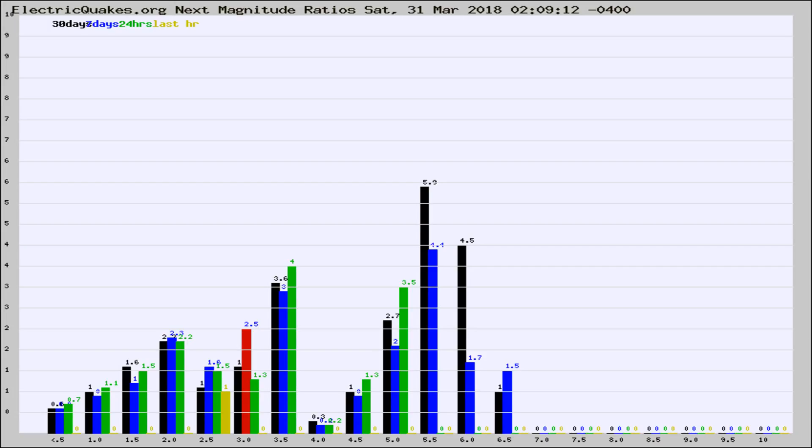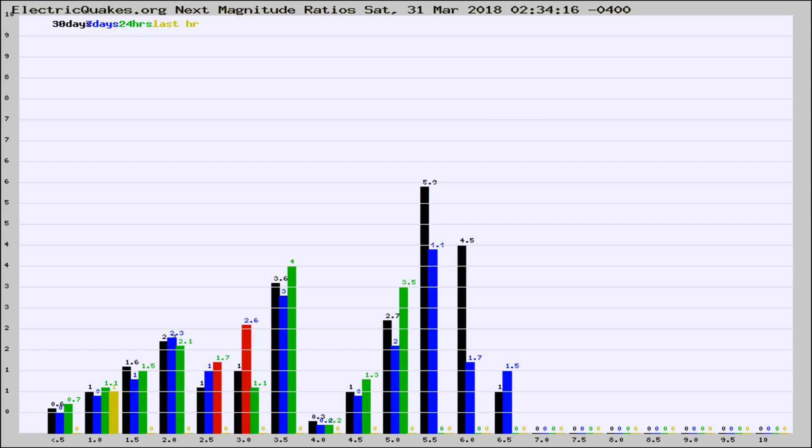Now you're seeing the next magnitude ratios, which is a graph of the ratio of, say, magnitude 2 to the number of magnitude 3s, which should stay consistent for any given area. If it changes between